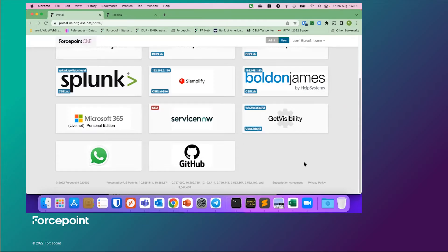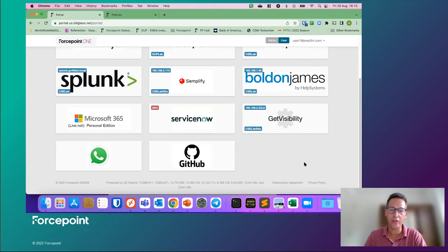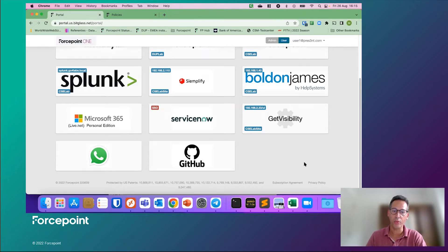Welcome. My name is Mark Bloomsma. I'm a Principal Consulting Sales Engineer for ForcePoint and I will be demoing today how to integrate the ForcePoint classification with ForcePoint One.